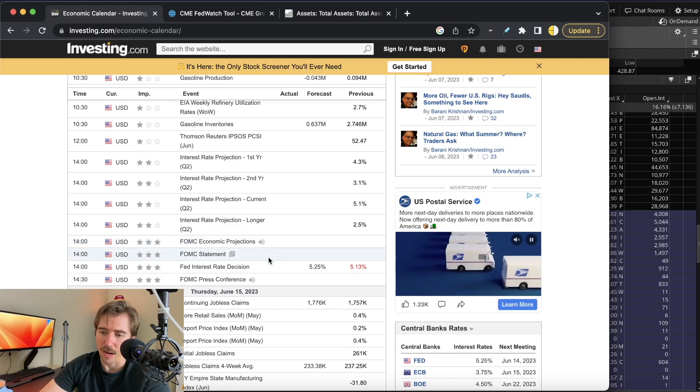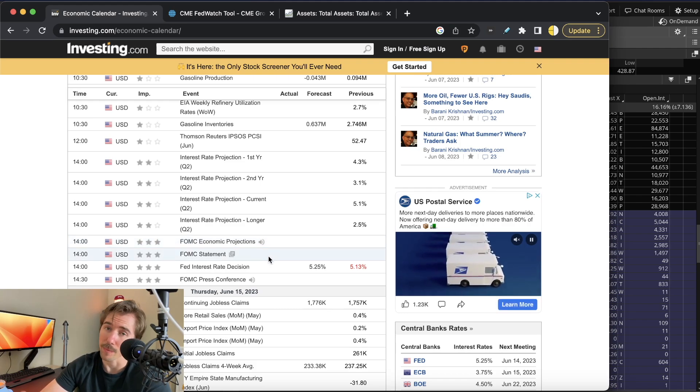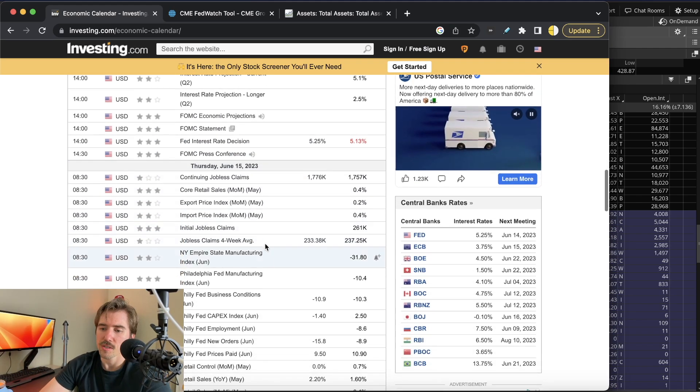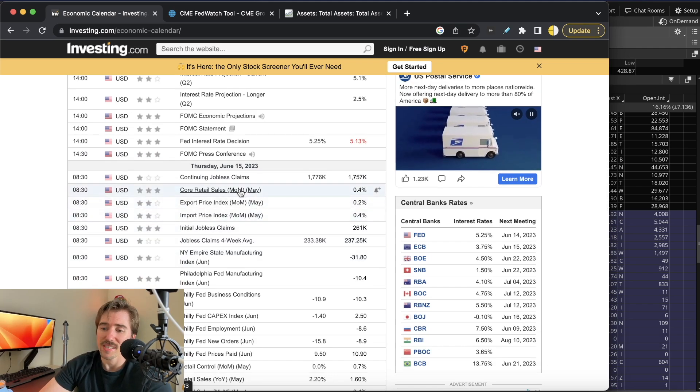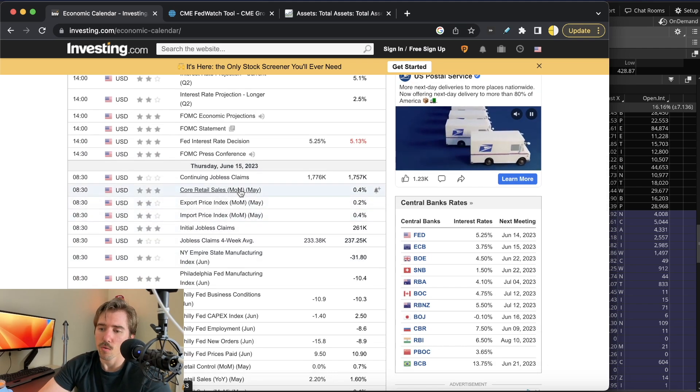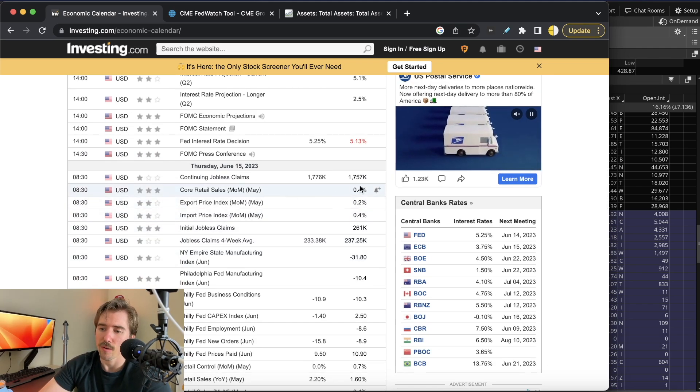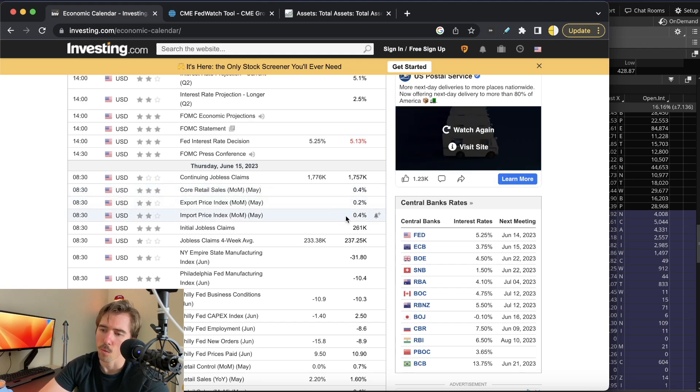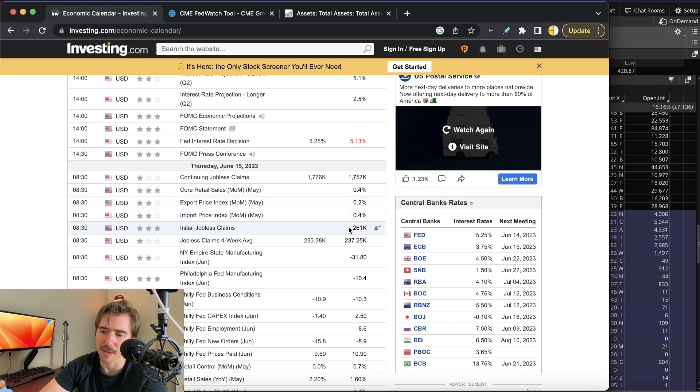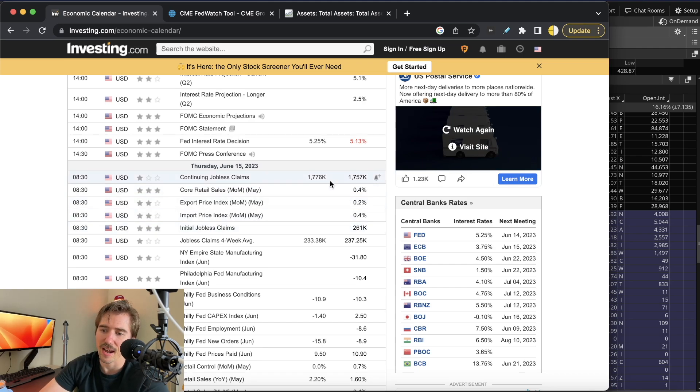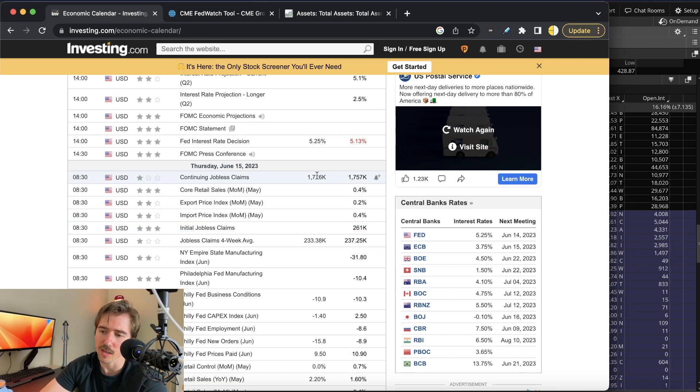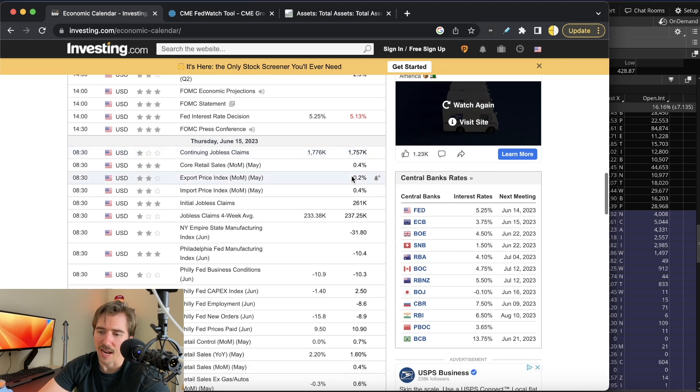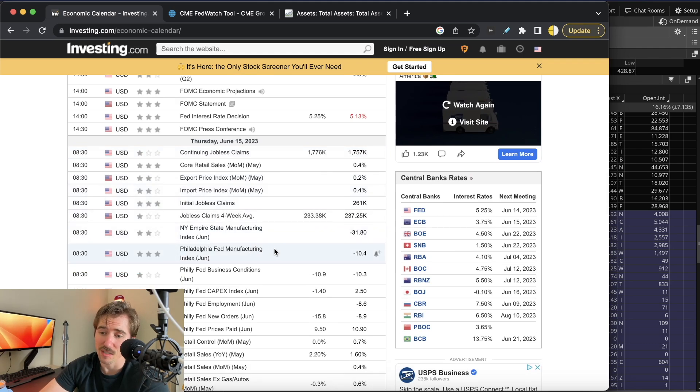I'll be going live, hopefully you're there. On Thursday we have retail sales with core retail sales coming in at 0.4% in April, no expectations for this month. Then jobless claims—last week this came in at 261,000, and we're expected to have 1.776 million people unemployed this week compared to 1.757 million last week.